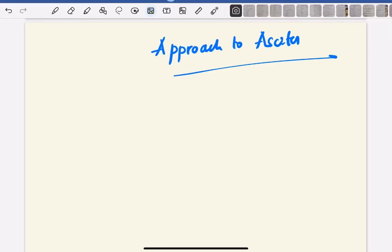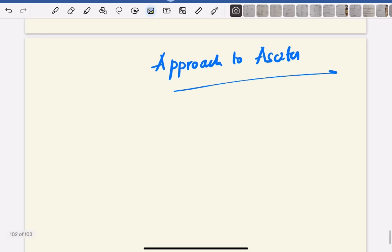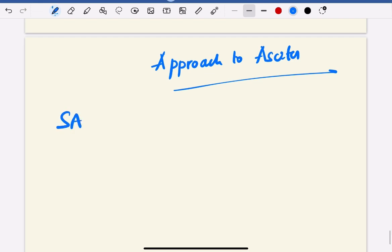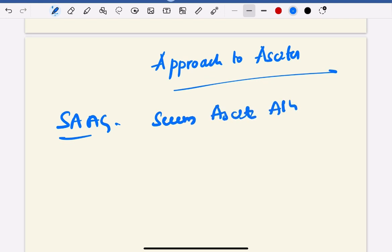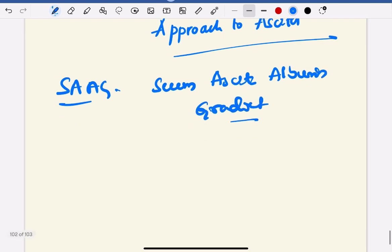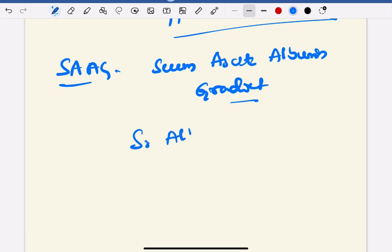Hello friends, welcome to Cortex YouTube channel. Today in this video I am going to discuss the approach to ascites. Whenever you get an ascites patient and you do diagnostic tapping, you have to calculate what is known as SAAG — Serum Ascites Albumin Gradient. It is calculated as serum albumin minus ascitic albumin.